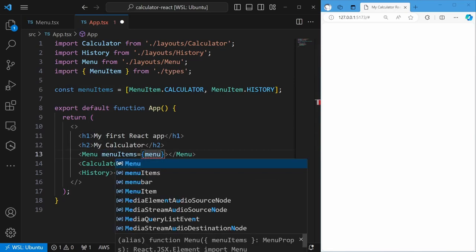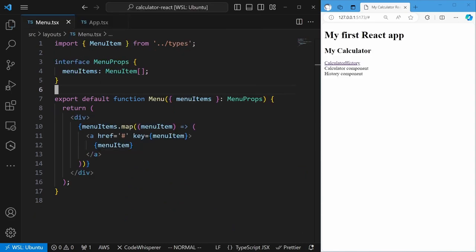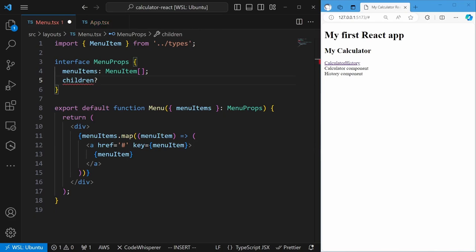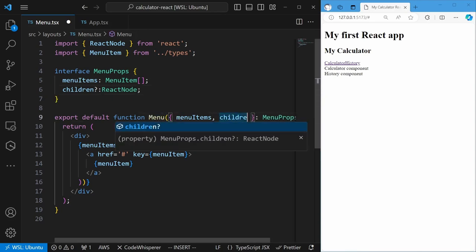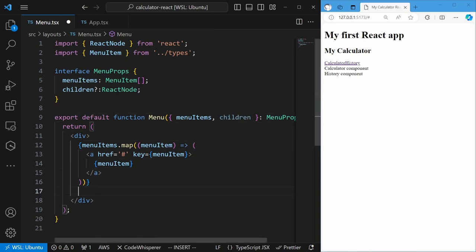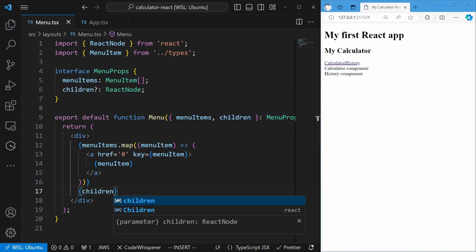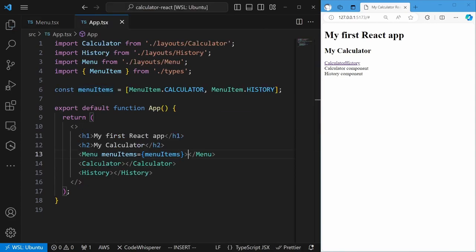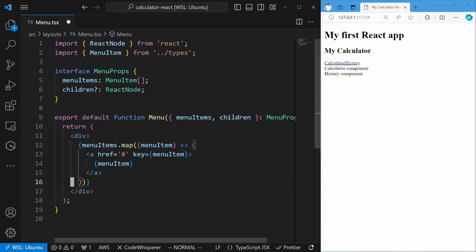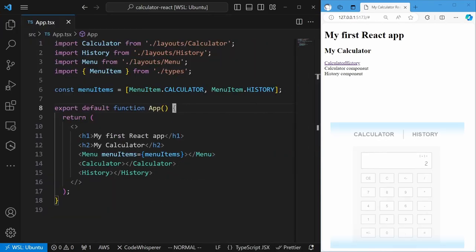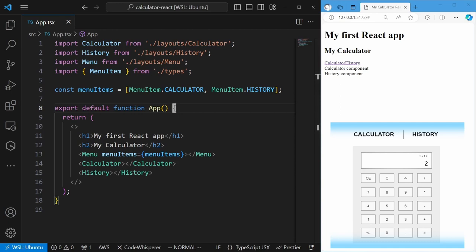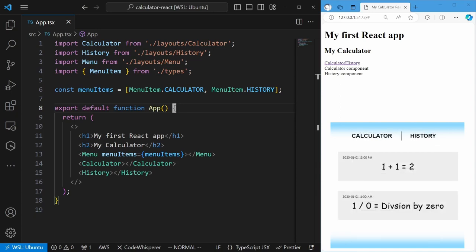A more common approach is to destructure the props in the function signature — destructuring function arguments in the signature is a JavaScript concept you see very often in React projects. To pass data into this component, you set the attributes of this component with the same name as the property key defined in the props, using curly brackets to pass in the array value. There is a reserved property named children in the props, with a type of React node — one or more React elements, JSX elements, strings, booleans, or numbers. The intention of this children property is for your component to render these as child nodes.